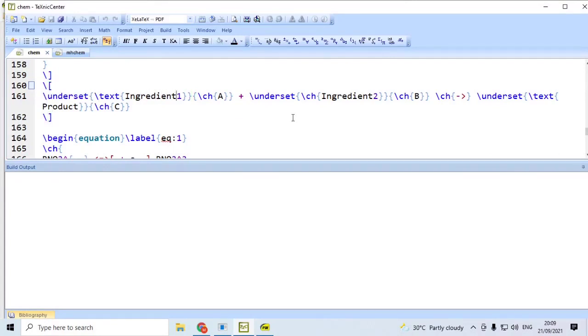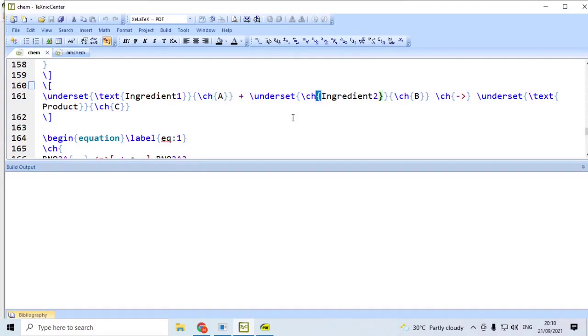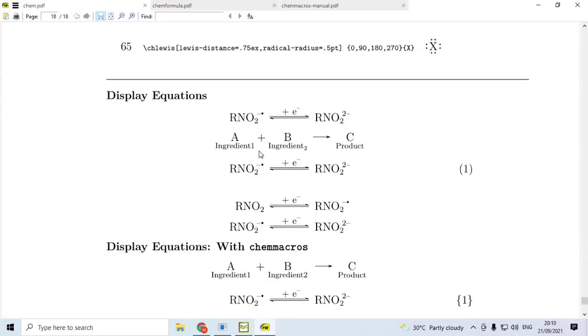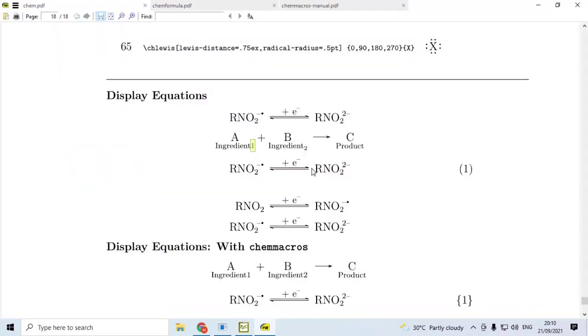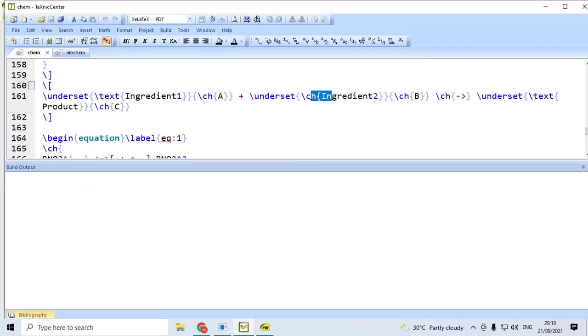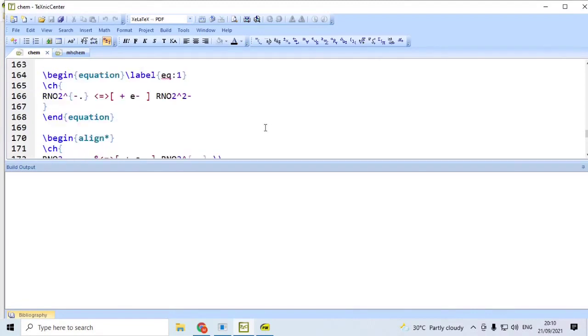And then, ingredient one is to be in the text mode. And then, we say \ch{A}. Or we can also say text A. Both of them will produce the same result. However, for ingredient two, instead of using text, I use \ch{}. Therefore, what happens is, while ingredient one given in text mode, the number one is online, ingredient two, given within \ch{}, number two is in the subscript position. Therefore, remember to use here text.